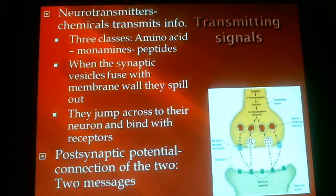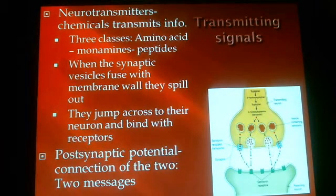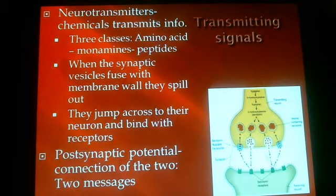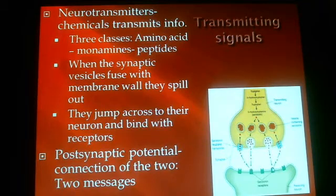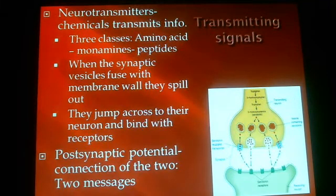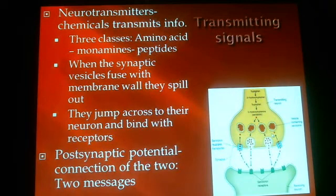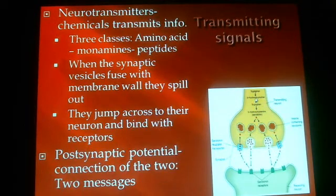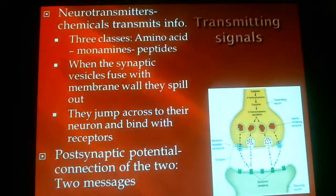The neurotransmitters release their information, and that information gets sent to the next neuron. If they do not connect — if there is not that key to fit the lock, as the expression goes — then the neurotransmitter will not send the information and it basically gets sent back in what's called reuptake into the old neuron. So we're going from electrical stimulation in the axon to a chemical stimulation here in the neurotransmitters.